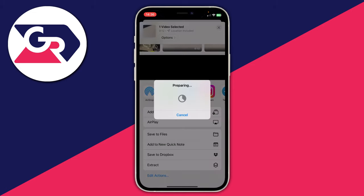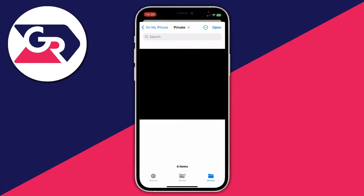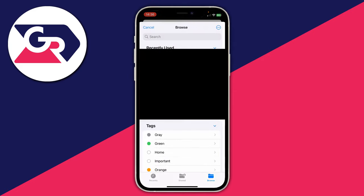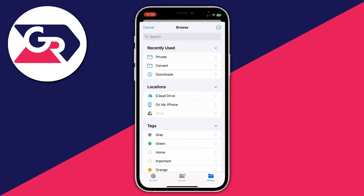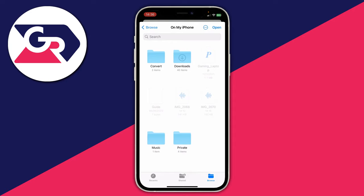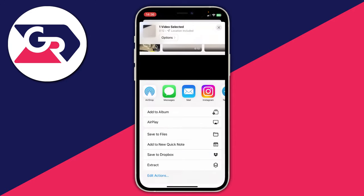It's going to say 'Preparing' and after it finishes you'll get a pop-up with your files. Press Browse to choose where you want to save the audio file. In this case I'm saving it on my iPhone, then press Open — and that's it.